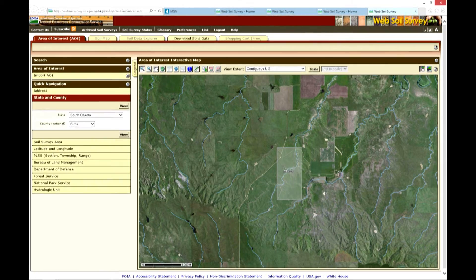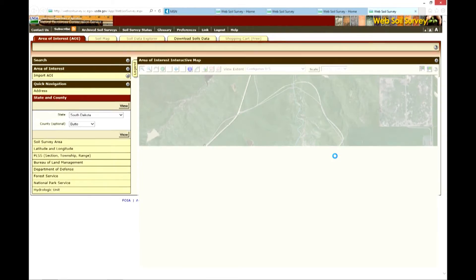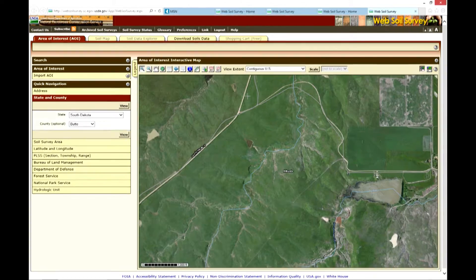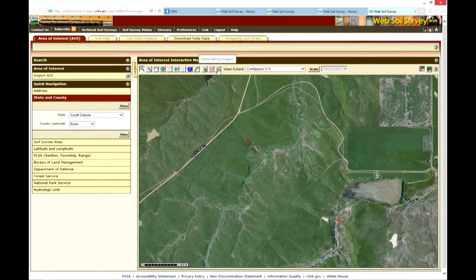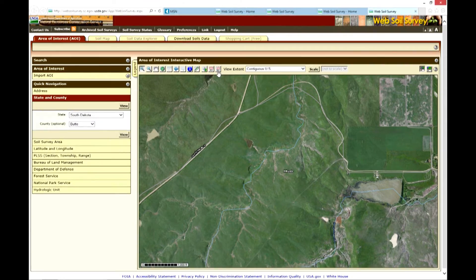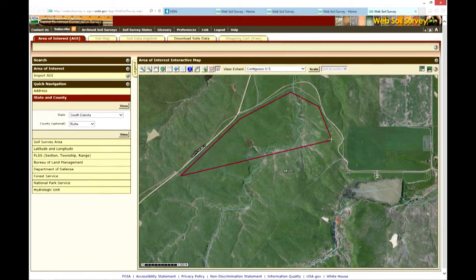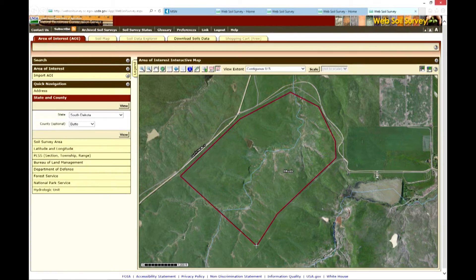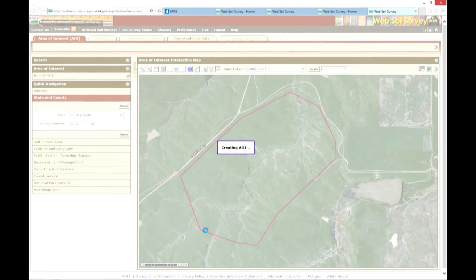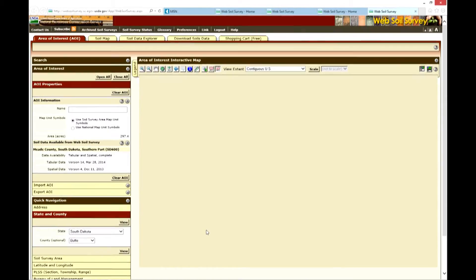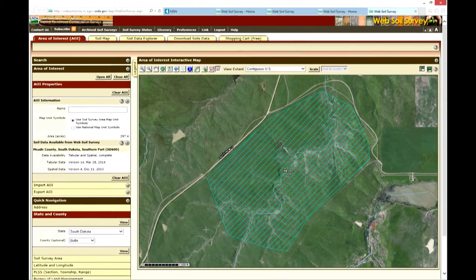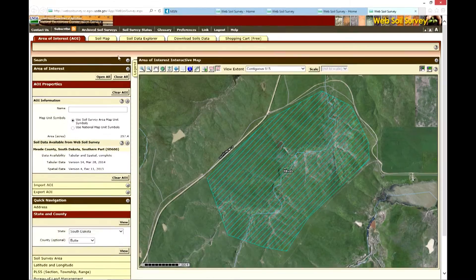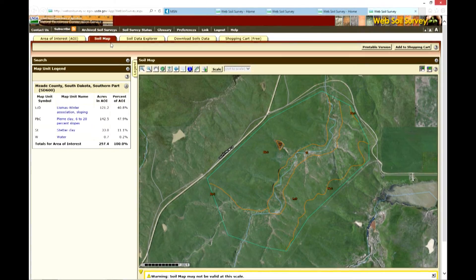By zooming into that area, the user can use the Area of Interest button to draw a polygon over the area where the soils are of interest. By drawing and clicking, a polygon can be created.